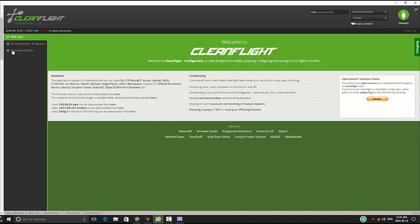As you can see now we have a different indicator here, says DFU, and that's what we want, that's what we need if we want to flash our BetaFlight firmware.